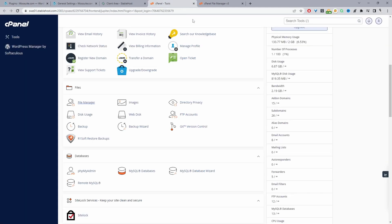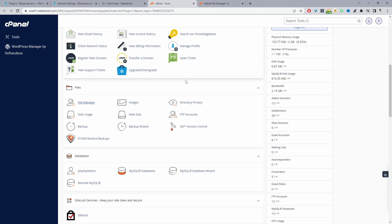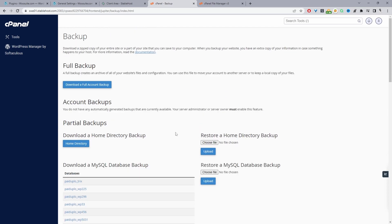Another option is if you have a regular backup of your website, whether via your hosting provider, you can just go ahead and restore that backup. For this particular hosting I don't have a backup enabled, but if I did I could restore it. That's not relevant for this particular situation, but it's worth keeping in mind.